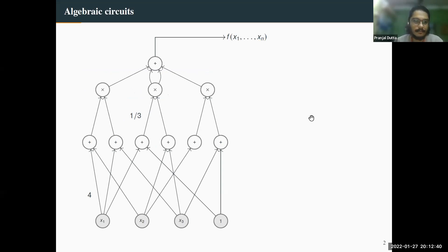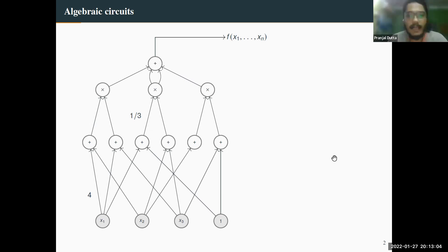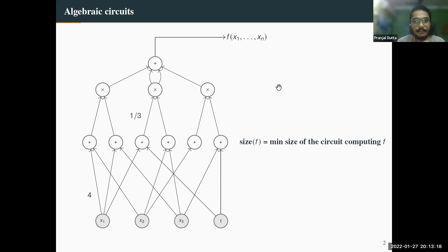The basic computational model is algebraic circuits. This is a graph where nodes at the bottom are variables or constants from the field, and on the edges you are allowed to use any constants from the field — essentially multiplying, so this is 4x₁. There are addition and multiplication nodes in the circuit, and ultimately you compute a polynomial f. The size of the circuit is the number of nodes and edges. The size of the polynomial f is the minimum size over all possible circuits computing the same polynomial.